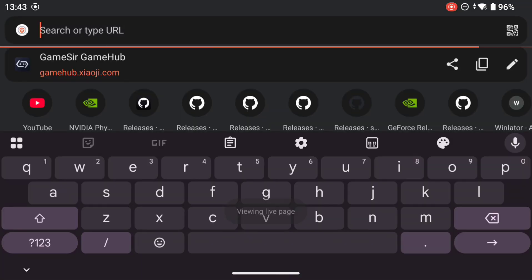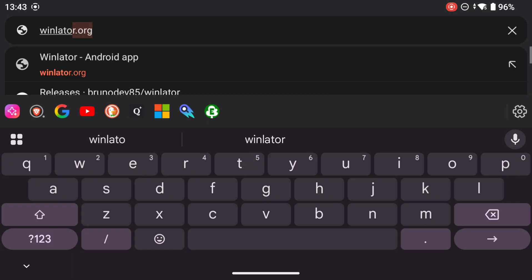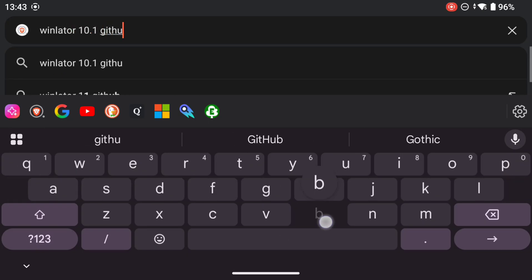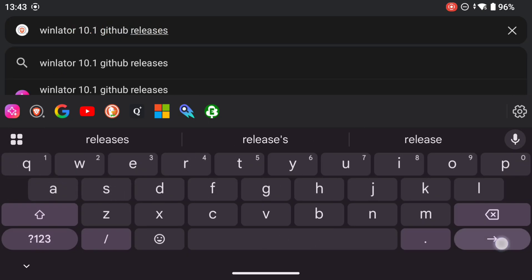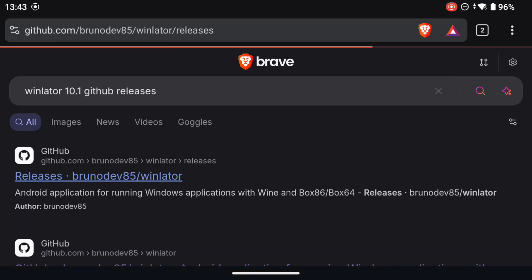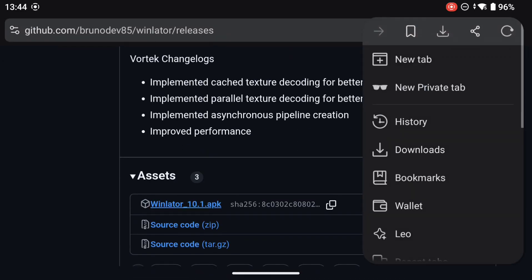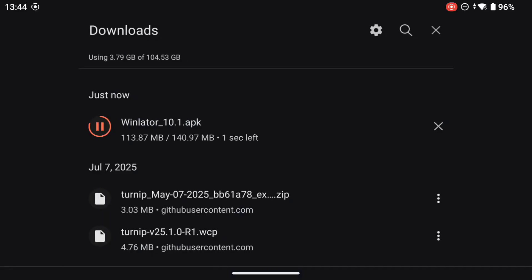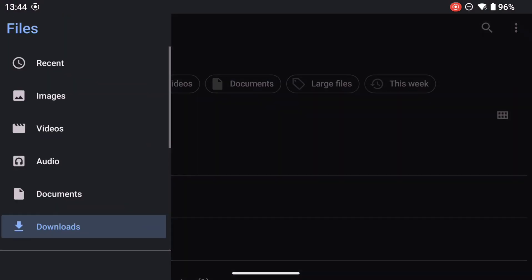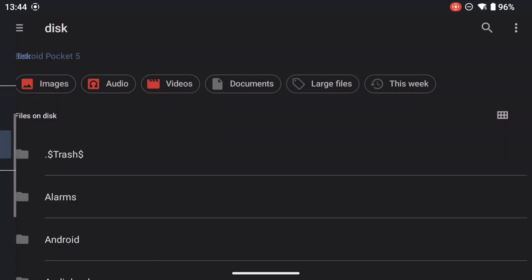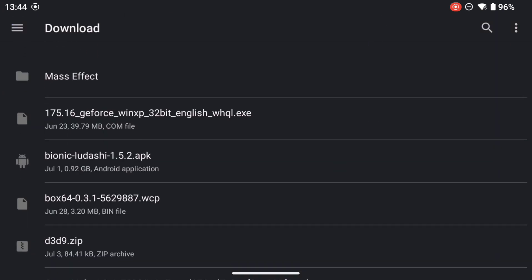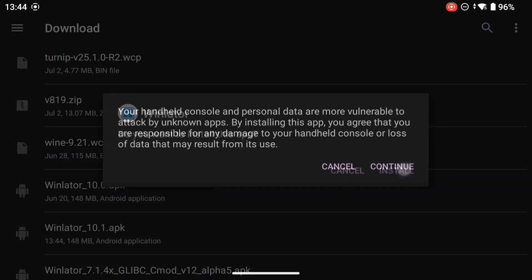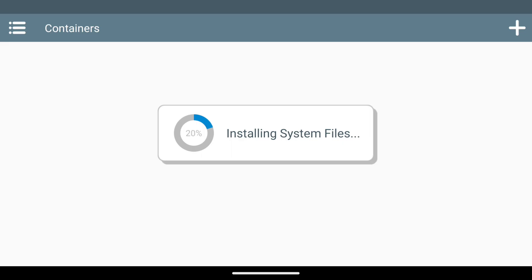So let's put that to the test because we've been playing Octopath Traveller 2, which is not only a DirectX 11 game but also runs in Unreal Engine. We'll see whether we can get it working with Vortec instead of Turnip drivers, which will be useful for those who have potentially a low-end device.